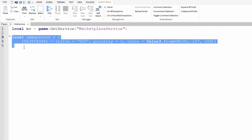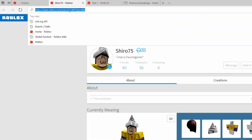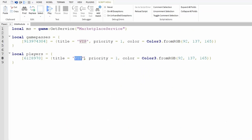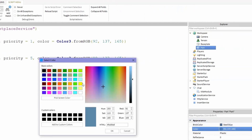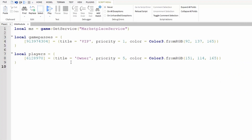Now that we've got the game passes directory, you can easily make the player directory. So local players — instead of game passes — and inside these brackets we want a player ID. It's probably easier to use your own so you can try it out. Copy and paste your player ID inside those brackets. I'm going to change the title to "Owner" and change the priority to 5. I'll explain priorities a bit more later on. I'm going to change the color to a reddish lilac — paste the color inside those parentheses.